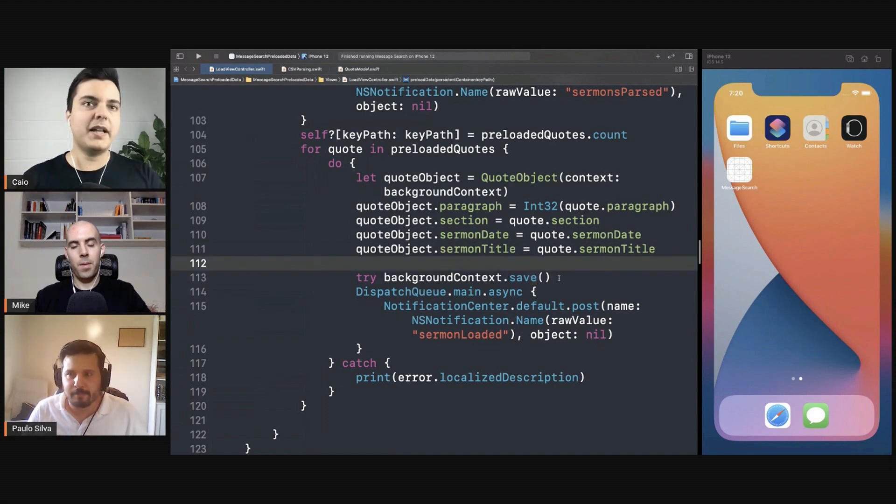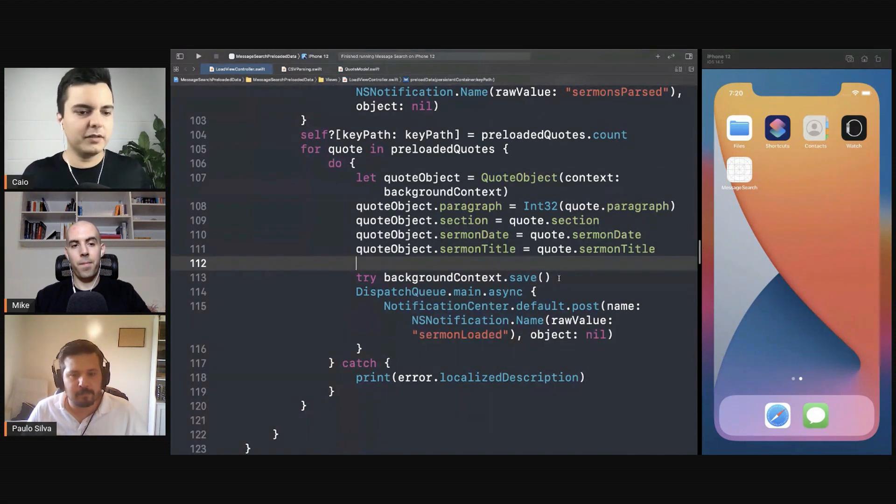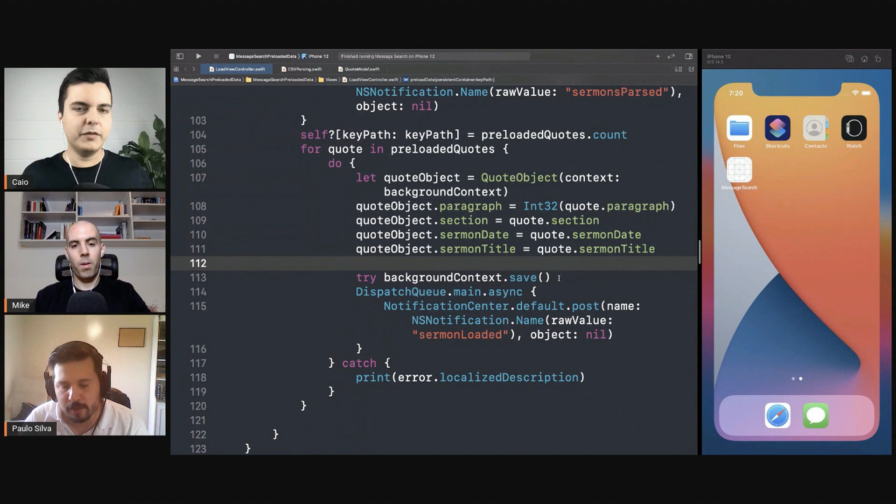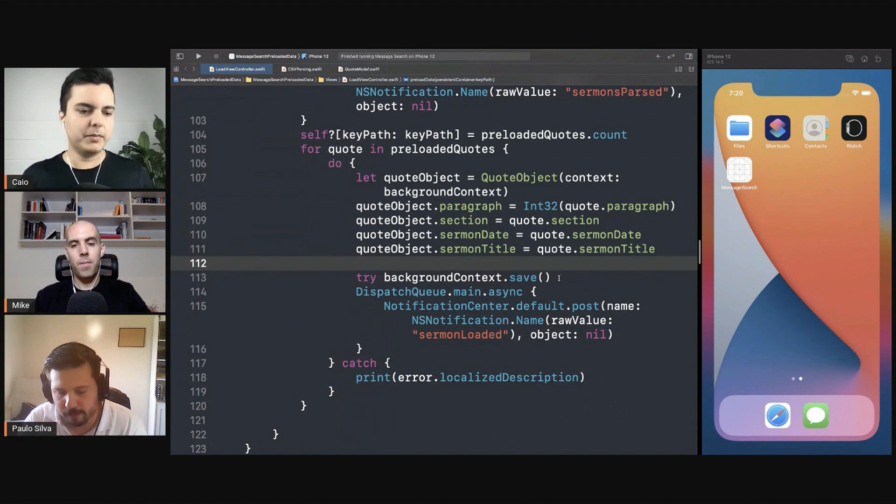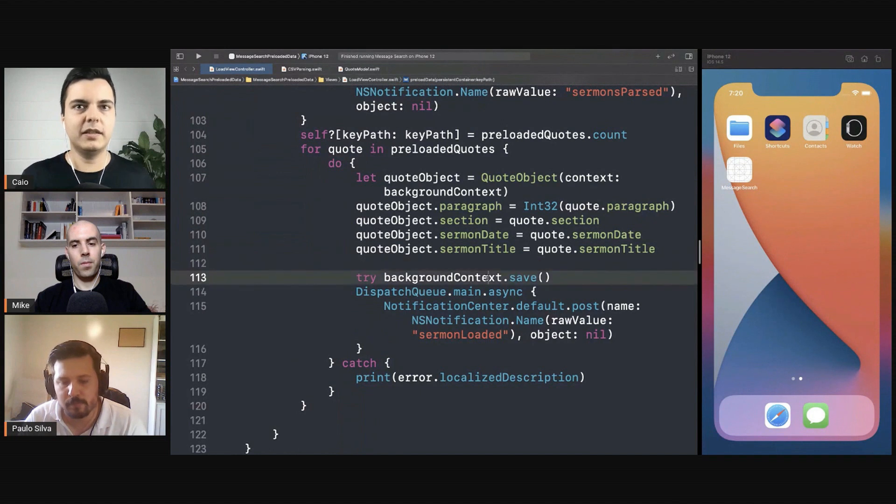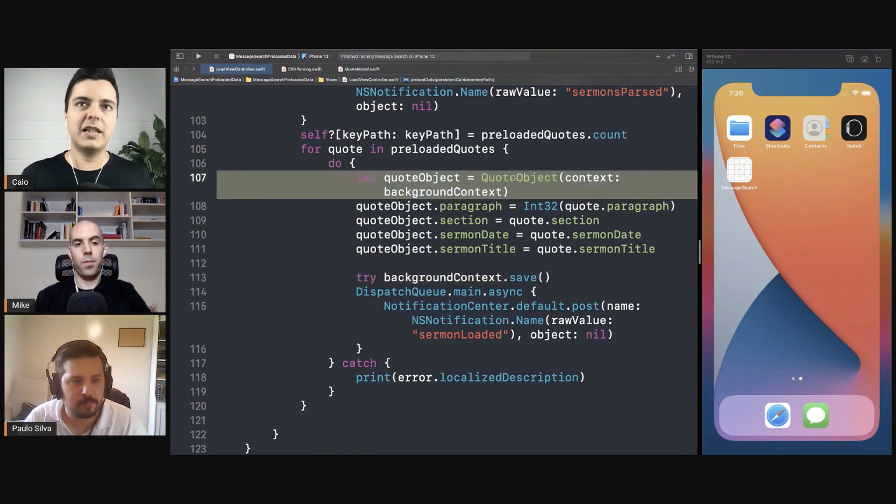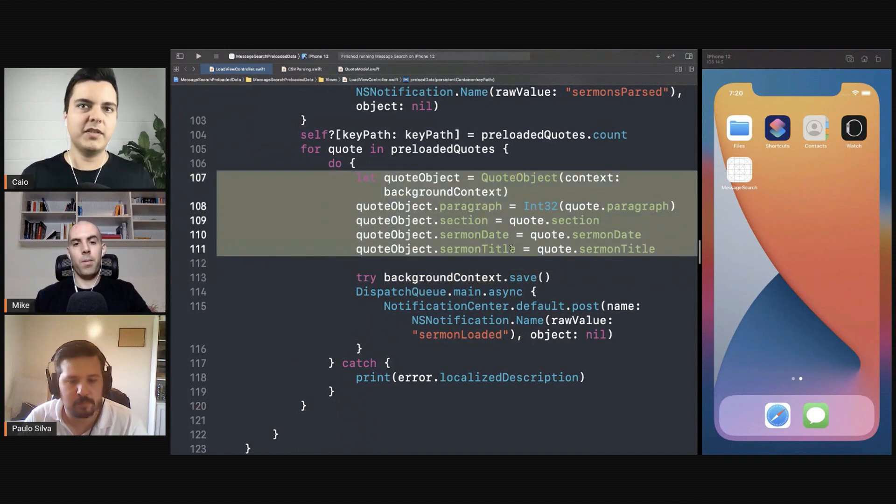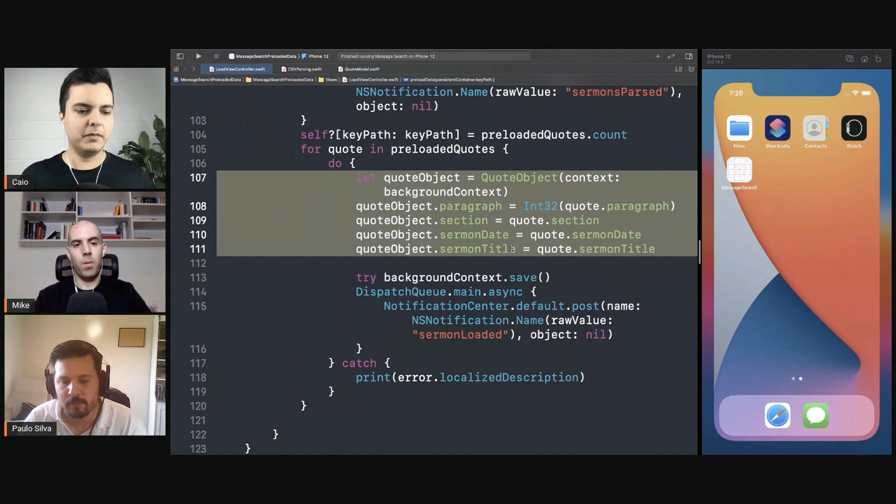So what you can do here is batch. You can say every thousand objects, I will call save, for example, and then you can batch. And every time you save, then you call also reset in the background context to clean up all these instances you created so far, because you don't need them, right?